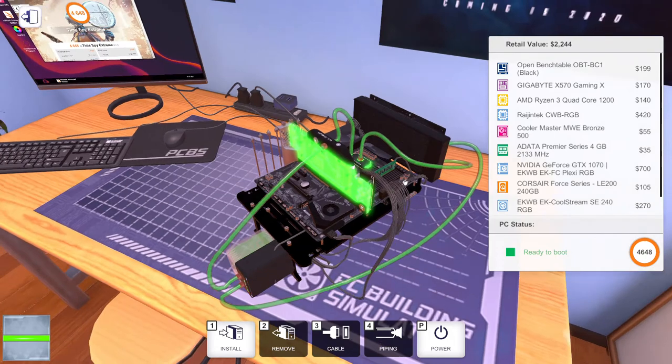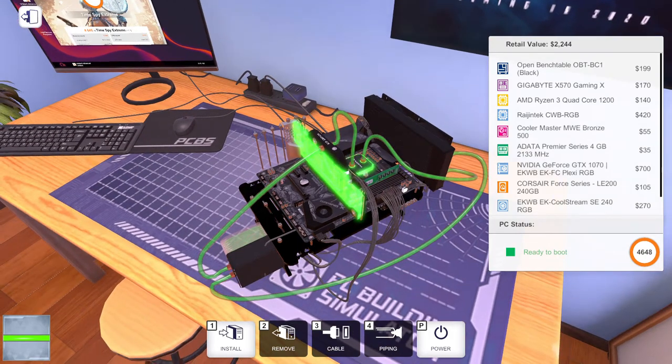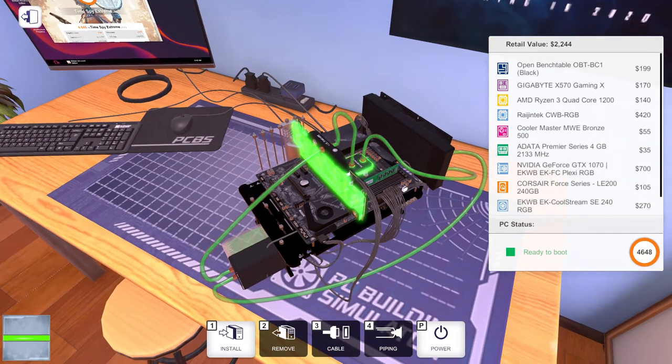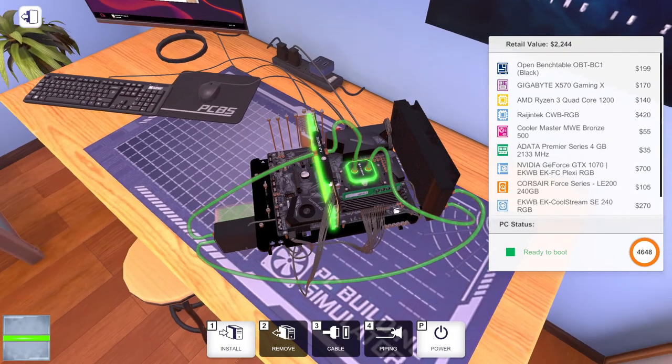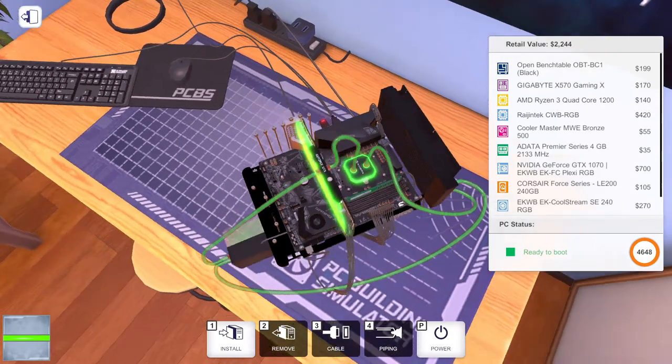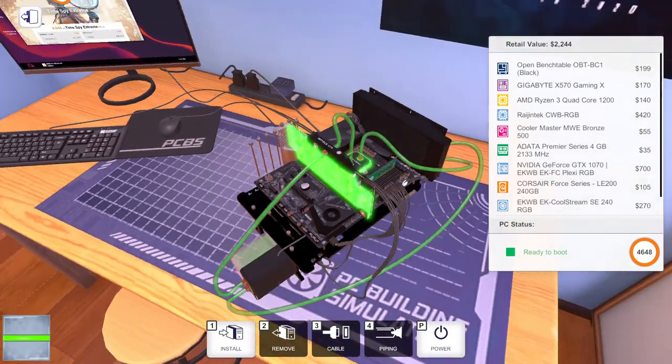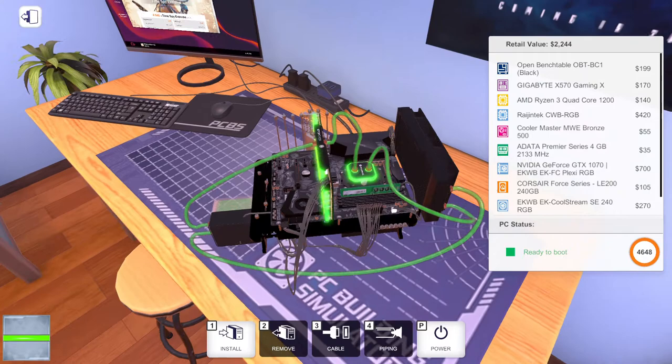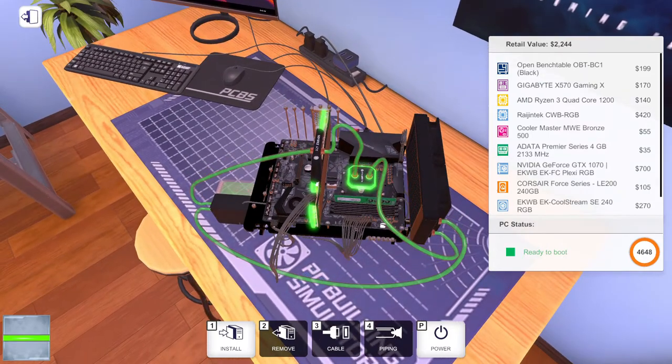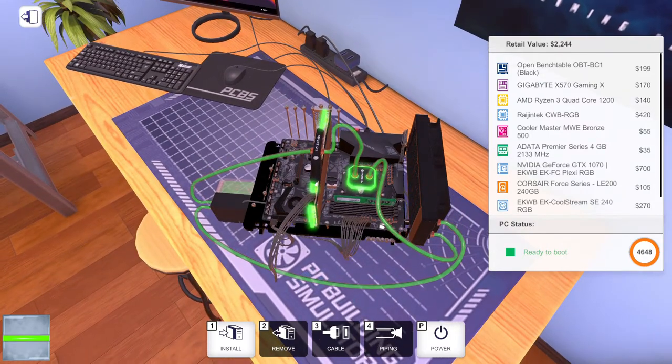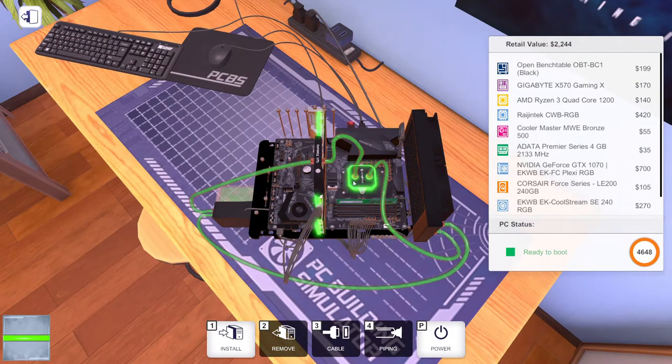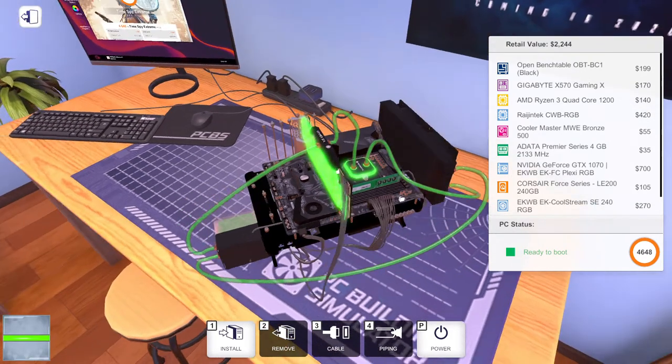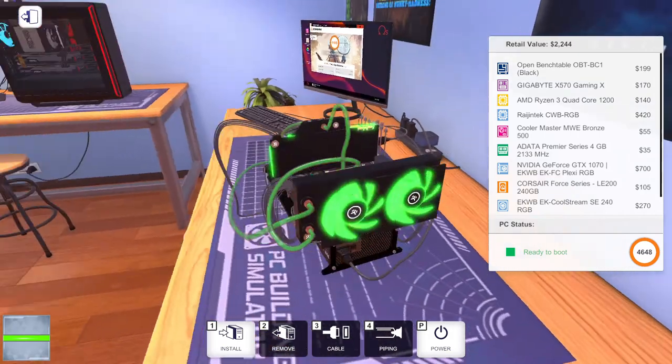It's using the Gigabyte X570 Gaming X motherboard which is kind of excessive. It's got the Raijintek CWB RGB liquid cooler with the Raijintek CPU block.